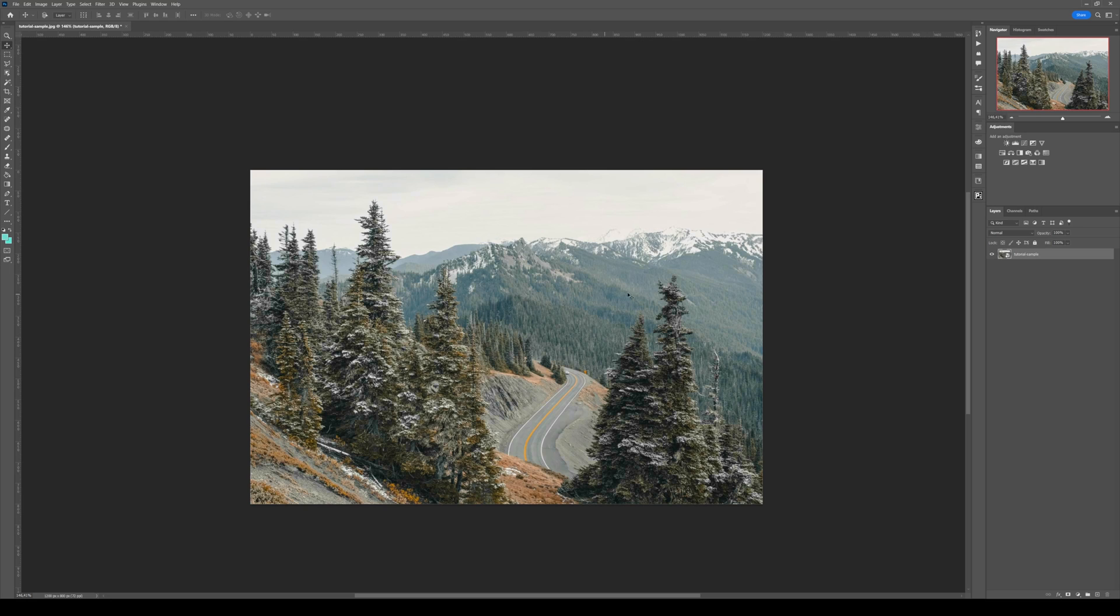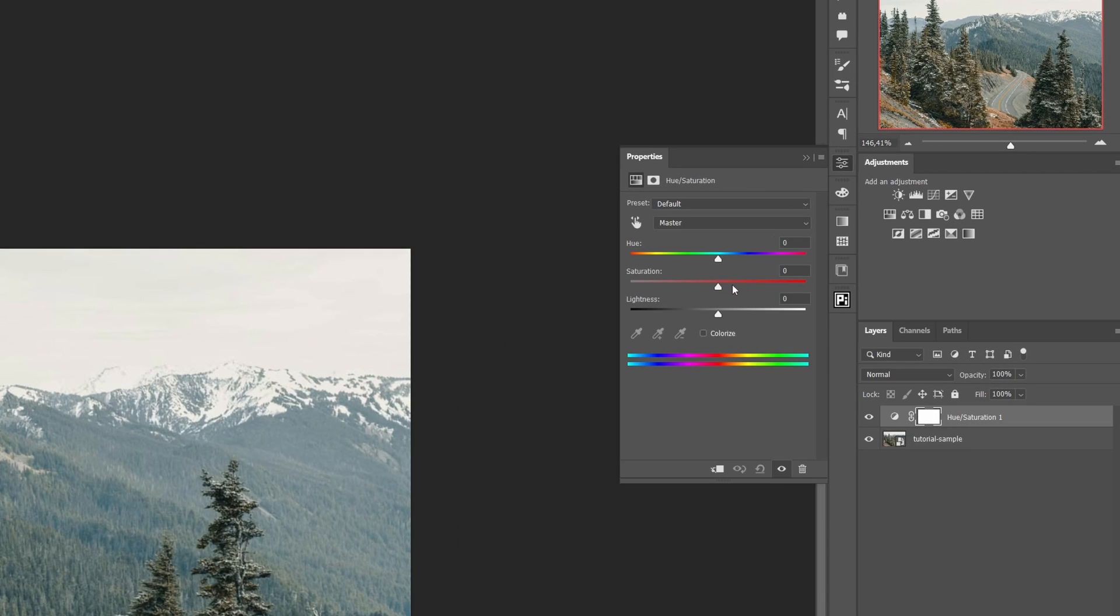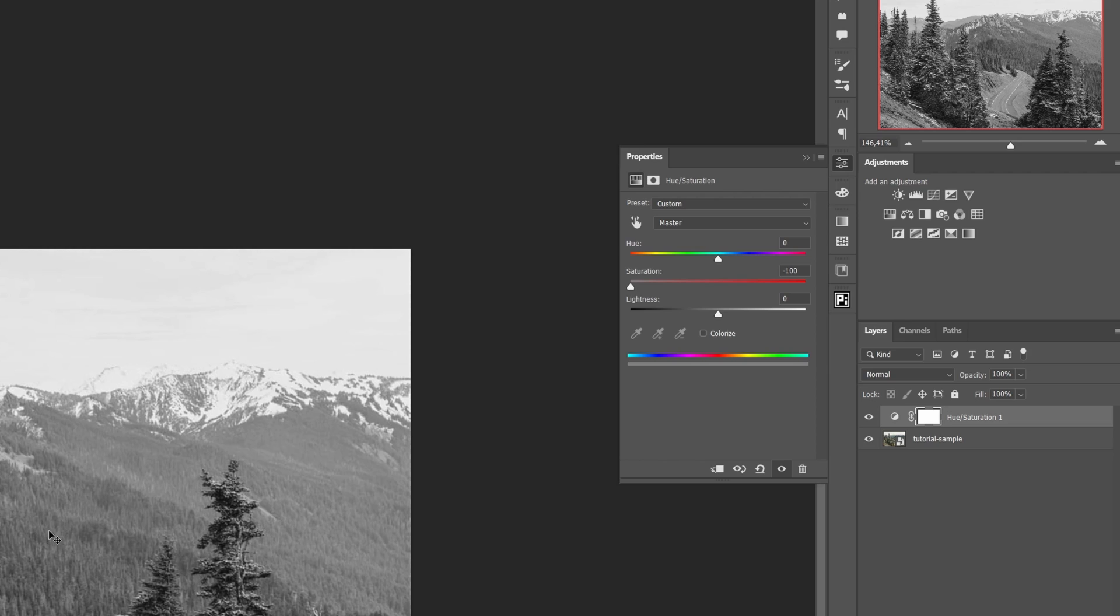Another reason is that sometimes you have a hue and saturation layer with the saturation slider put to minus 100, so it takes out all the saturation and therefore you only have black and white value.